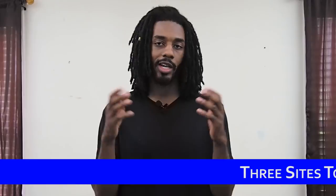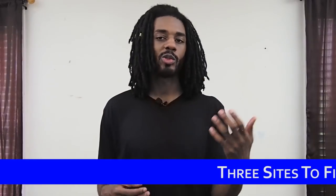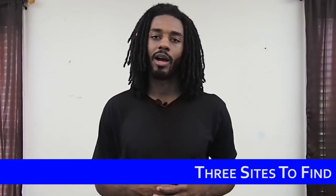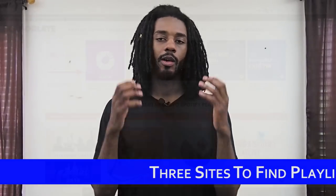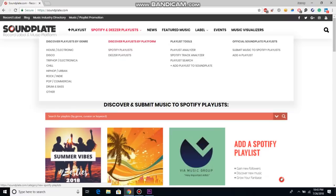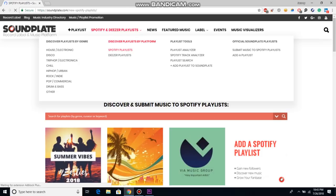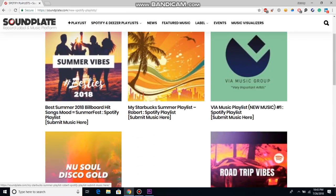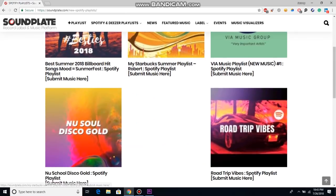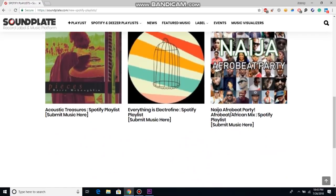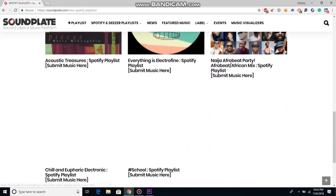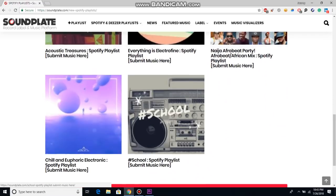So with that being said, let's get right into it. The first one I want to talk about is this site called Soundplate. What it is is an aggregator of these Spotify playlists from people who submit theirs to the platform. What it does is allow you to go in, search these playlists by genre or even mood types, and then filter through them and submit directly to the playlists.